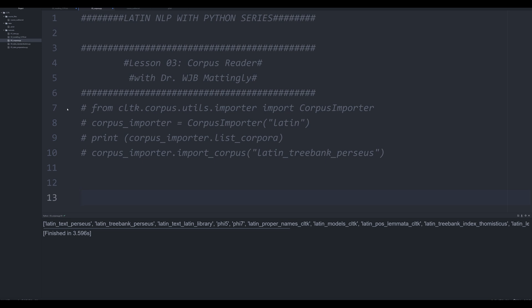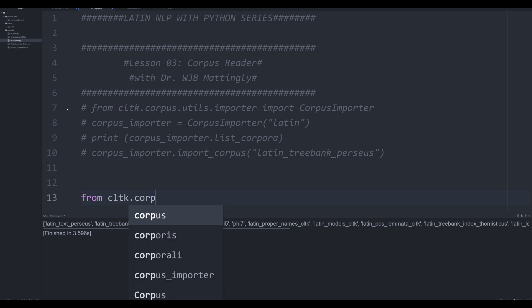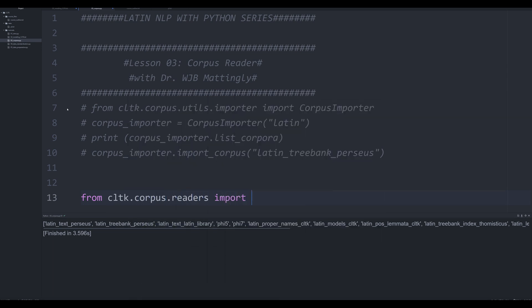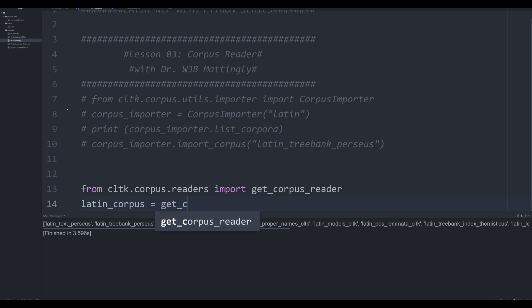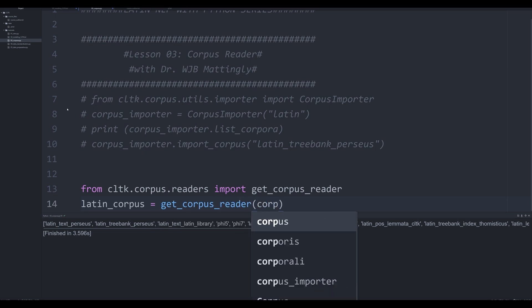Well, you're going to simply say from cltk.corpus.readers, import get corpus reader. And then what you're going to do is you're going to say latin underscore corpus. And this is the pythonic way to do it. It's how they tell you to do it in their documentation. We're going to say get corpus, corpus underscore reader.